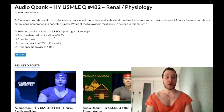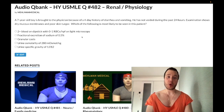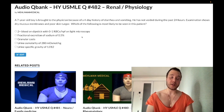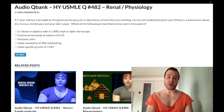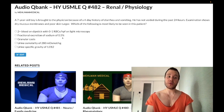Choice B: fractional excretion of sodium of 0.5% — this is the correct answer, representing pre-renal azotemia. Dehydration over the course of days causes decreased renal blood flow. The kidney compensates by reabsorbing more sodium and urea in the PCT; water follows. This pulls sodium out of the urine, giving us fractional excretion of sodium under 1%, and we get a high BUN because we're reabsorbing urea. BUN-to-creatinine ratio greater than 20.